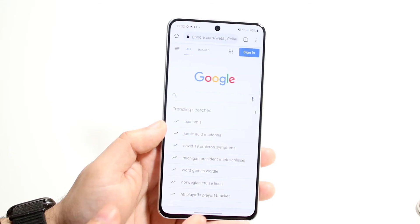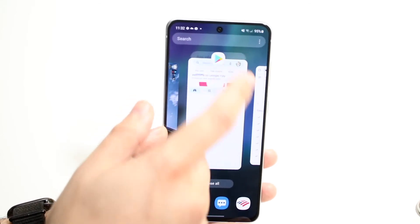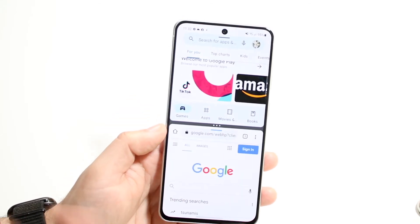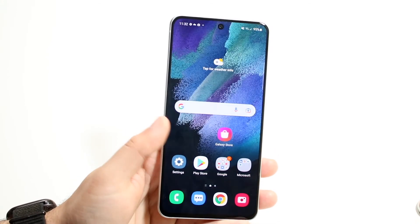So again, to do it: get into your multitasking panel, choose the application that you want, open in split screen view, choose the other application, and you can go from there.